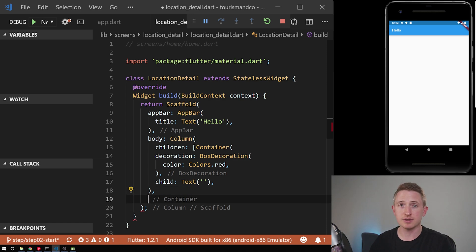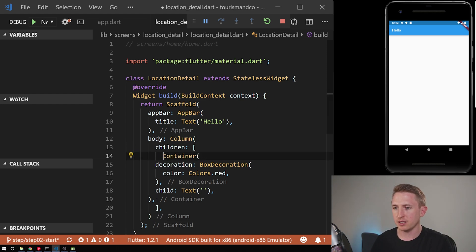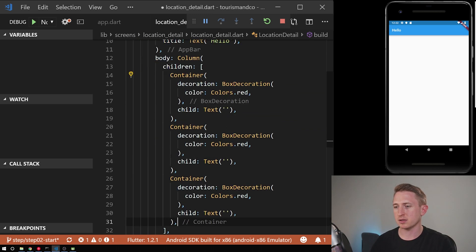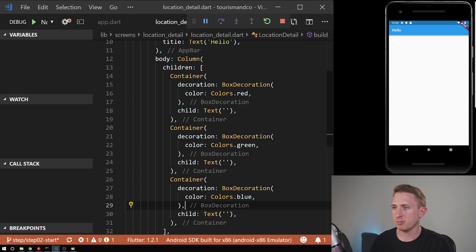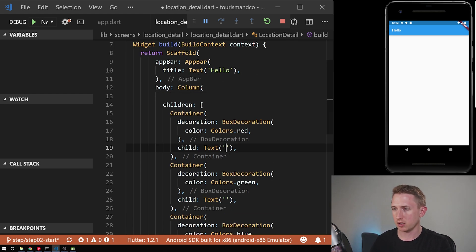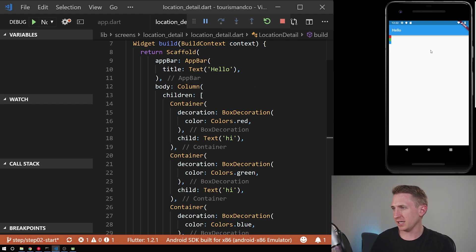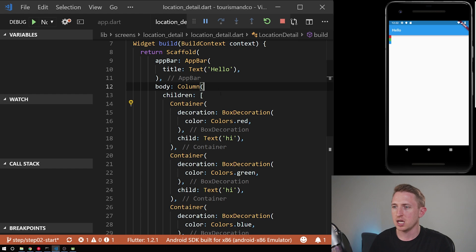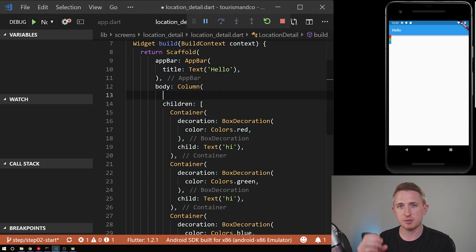Column has a parameter called children, which takes a list — not a single widget — because you can have multiple items. We're defining three containers: one red, one green, and one blue. But nothing interesting is happening on screen yet — just tiny little boxes where you can barely see the text. To control how they're laid out, I want to define mainAxisAlignment.